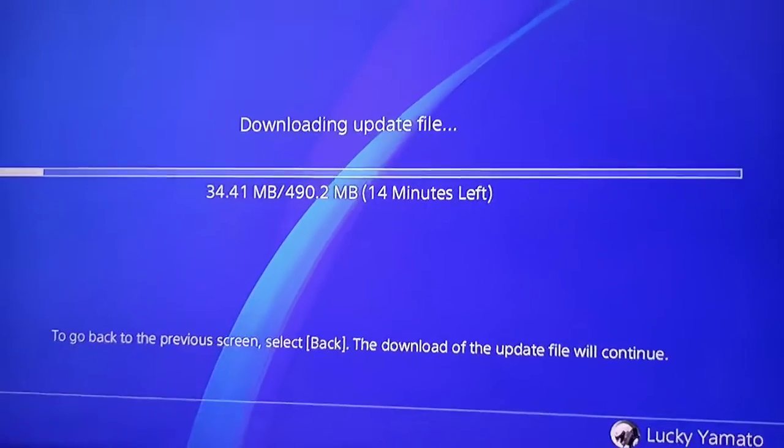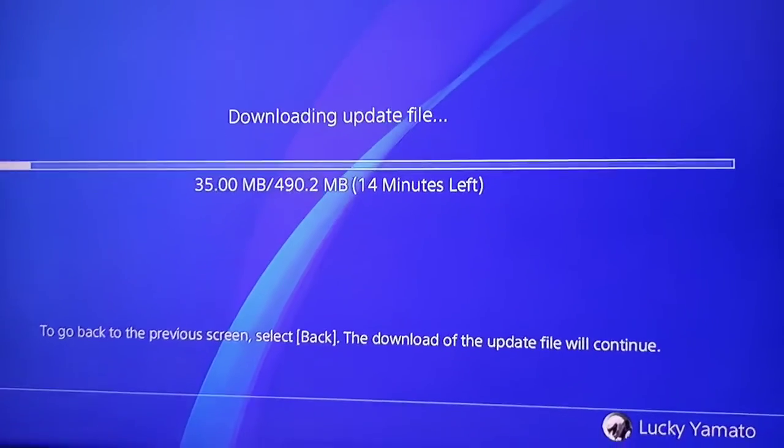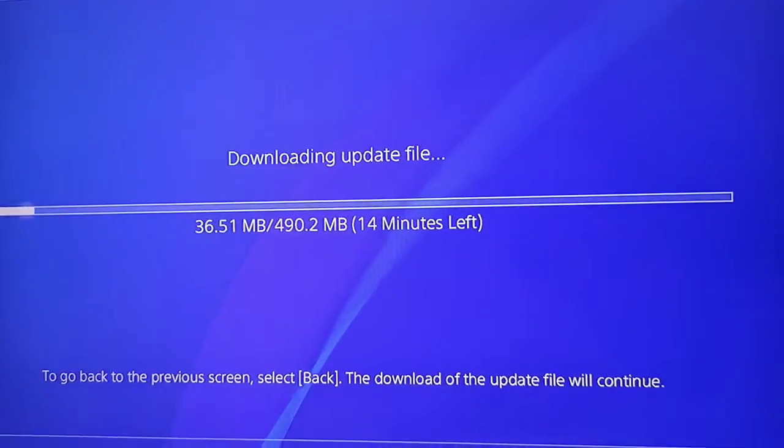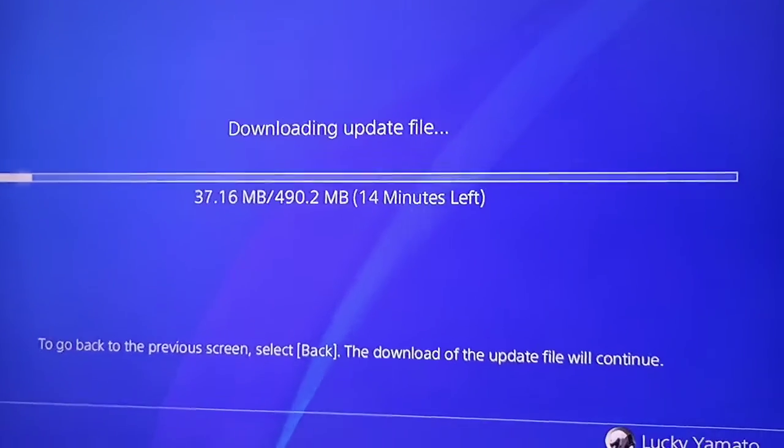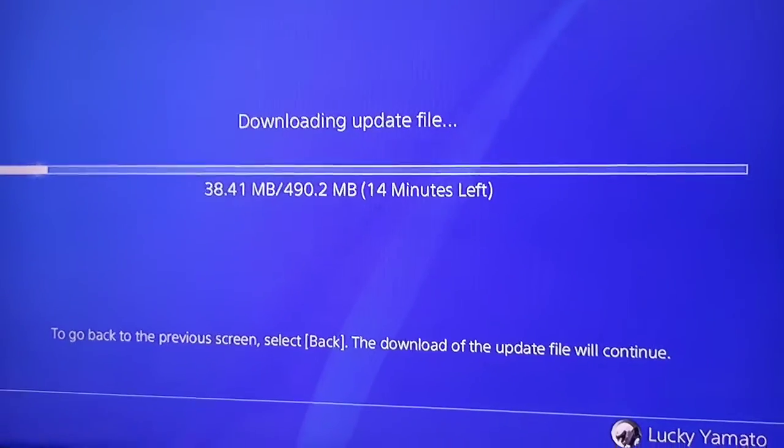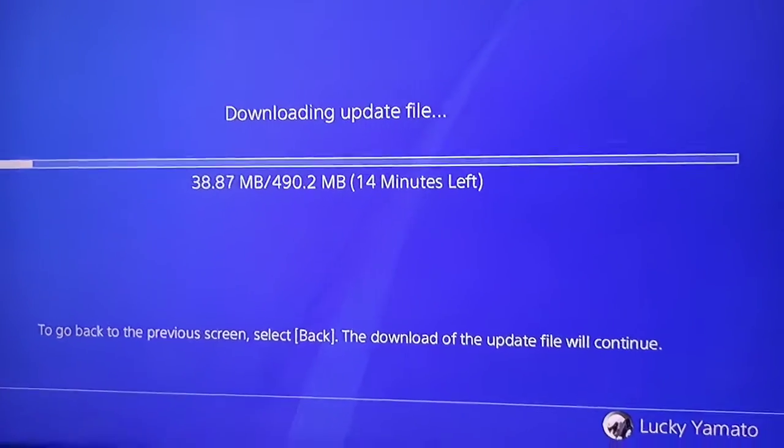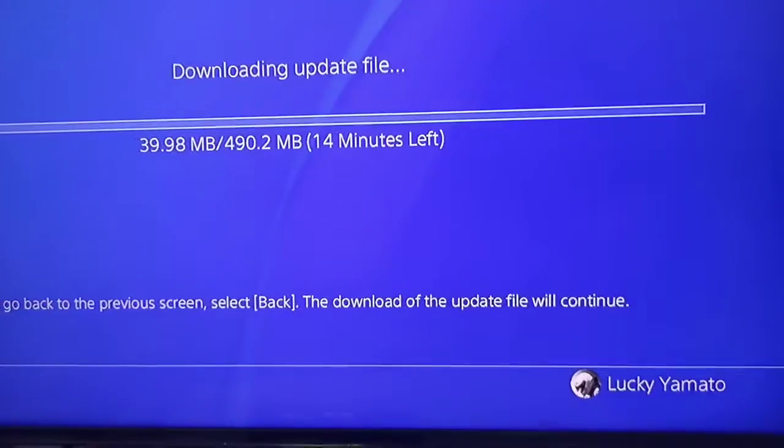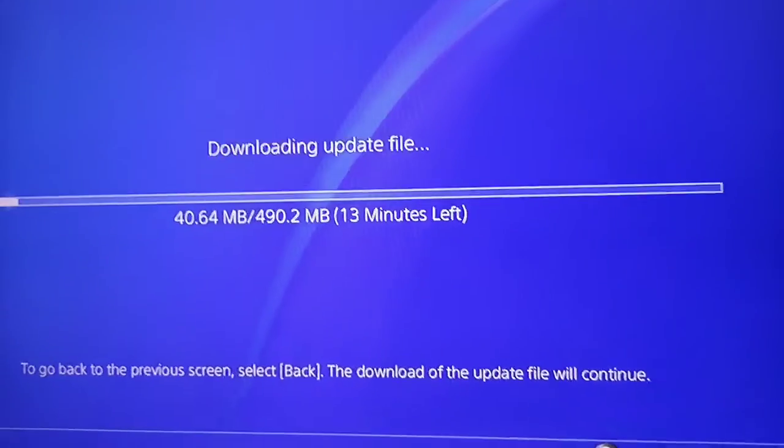Pretty soon, if they don't delete the files—I'm not sure if they delete the old system, but I don't know.